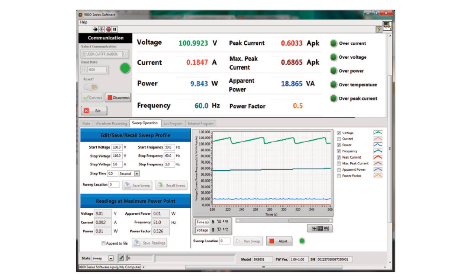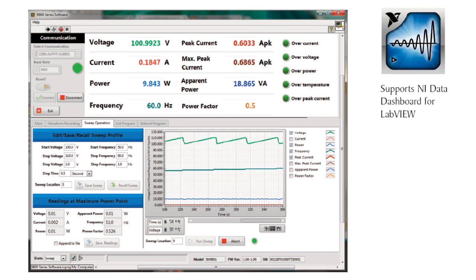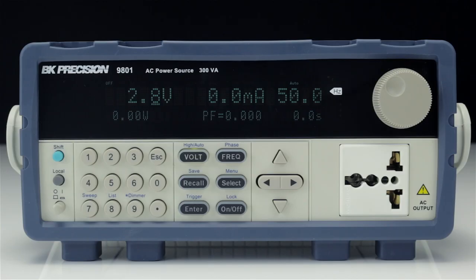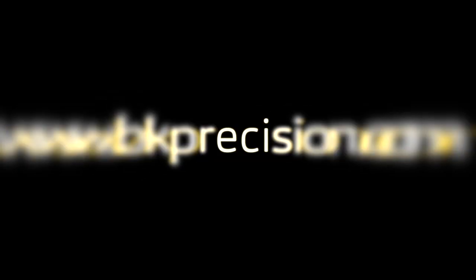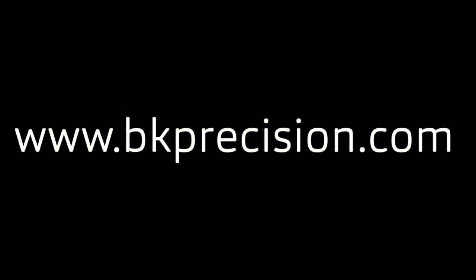The application software supports generating and executing test sequences and logging measurement data without the need to write source code. Additionally, this software integrates with NI Data Dashboard for LabVIEW apps, which allows users to create custom dashboards on a tablet, computer, or smartphone for remote monitoring. The 9801 programmable AC power source provides the power, versatility, and computer connectivity to meet a wide range of applications. For more information, visit bkprecision.com.